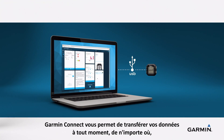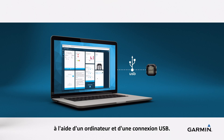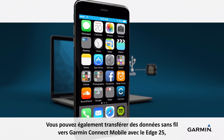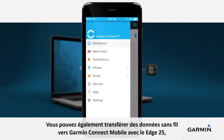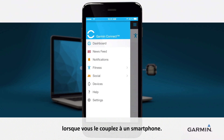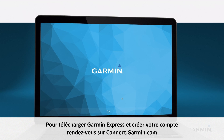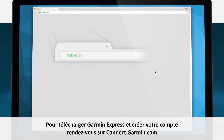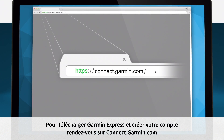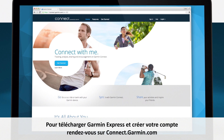Garmin Connect lets you upload your data at any time and anywhere using your computer and a USB connection. You can also wirelessly upload data to Garmin Connect Mobile with Edge 25 when paired with a smartphone. To download Garmin Express and set up your account, go to connect.garmin.com.